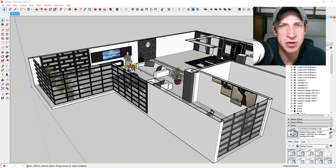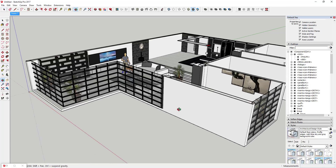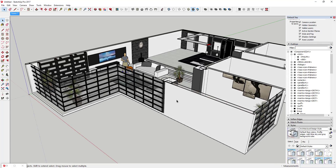A lot of the time when you create an interior model, you want to furnish the interior in a way that makes it feel complete. That means everything from custom artwork to furniture that fits the space. You can definitely find some stock artwork from the 3D Warehouse, or you can custom create your stuff with your own images.